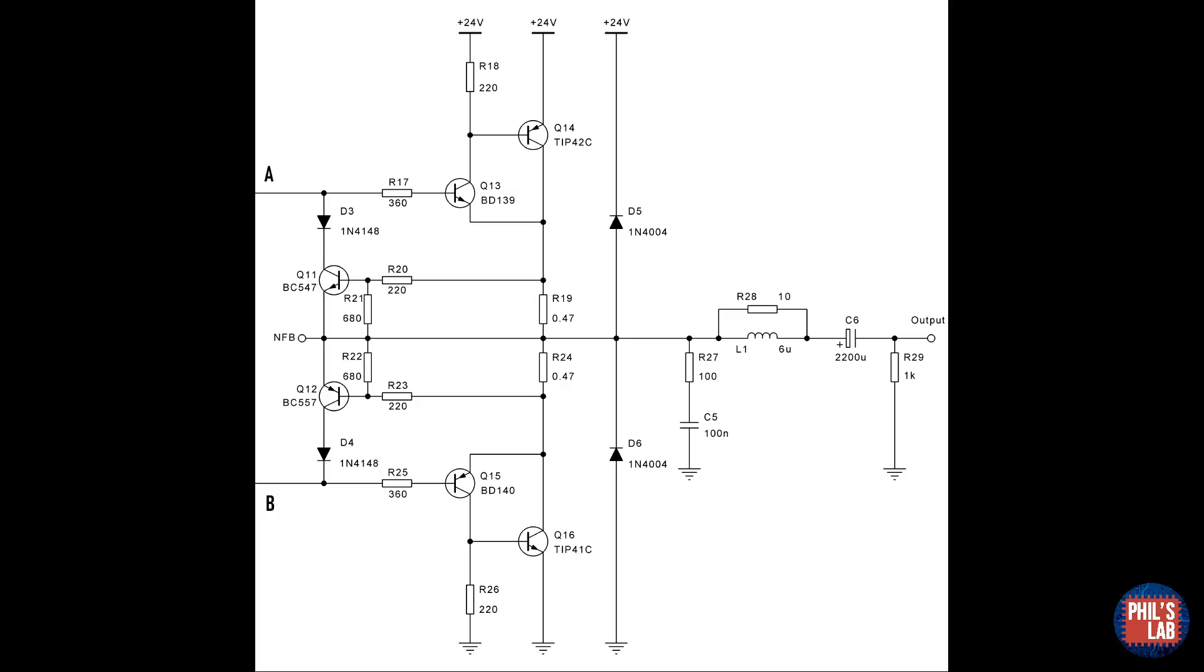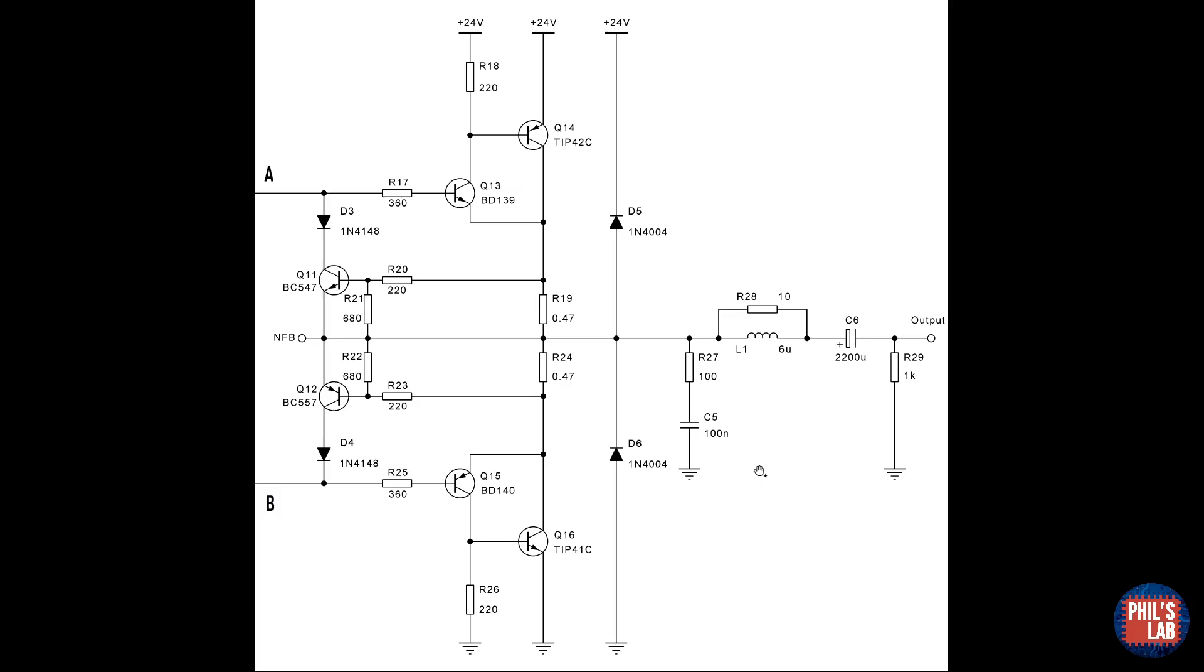The outputs of the complementary feedback pairs are joined via very small value, but large size emitter resistors R19 and R24. For the sake of stability, I've added a Zobel network at the output to make sure the amplifier is stable for any sensible speaker load attached. C6 removes the DC bias apparent at the output, and R29 is used to pull one side of the capacitor to the ground to provide a charging and discharging path.